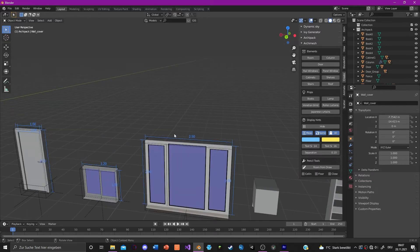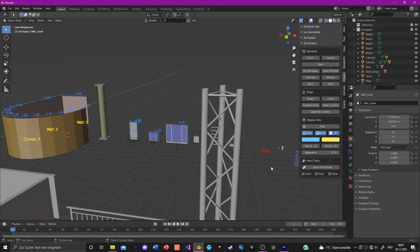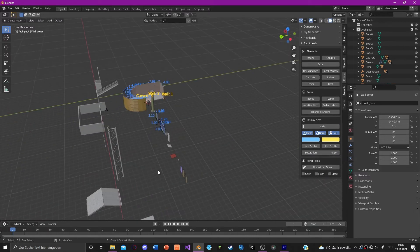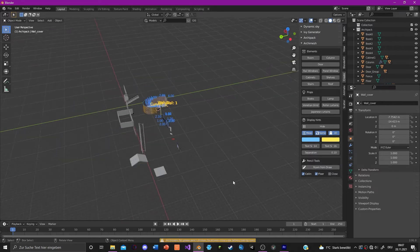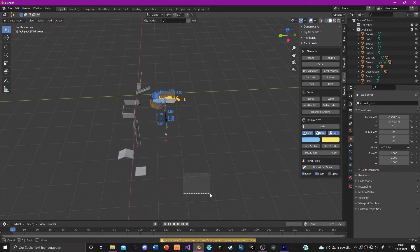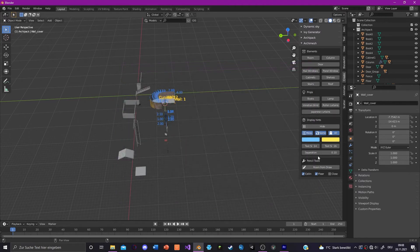The same scale feature works with the window and other objects too. There's also a pencil tool, but I can't get it to work right now — just try it out and have fun with it.